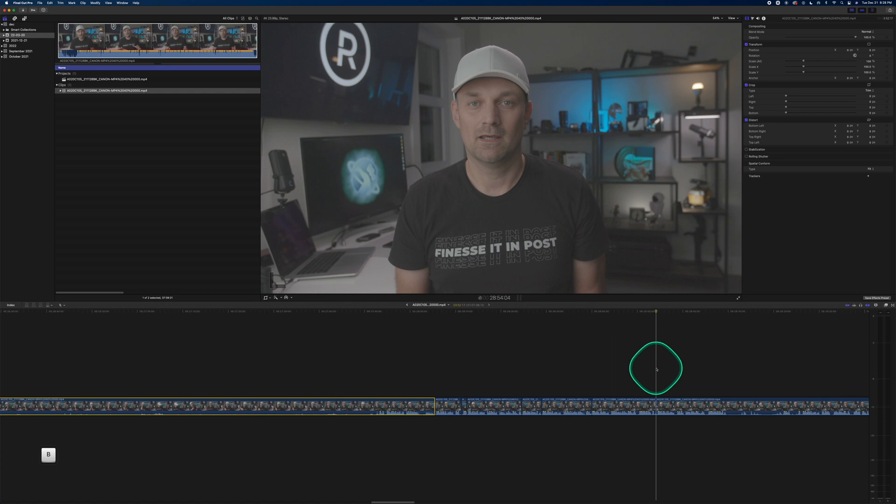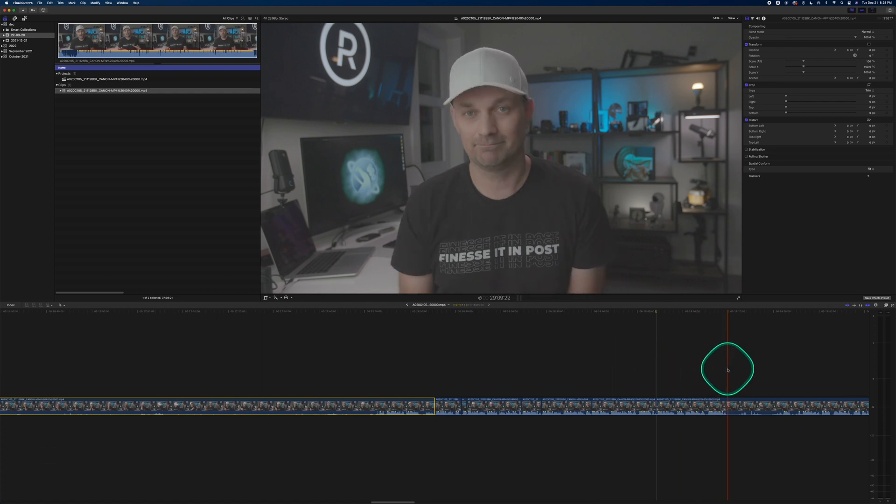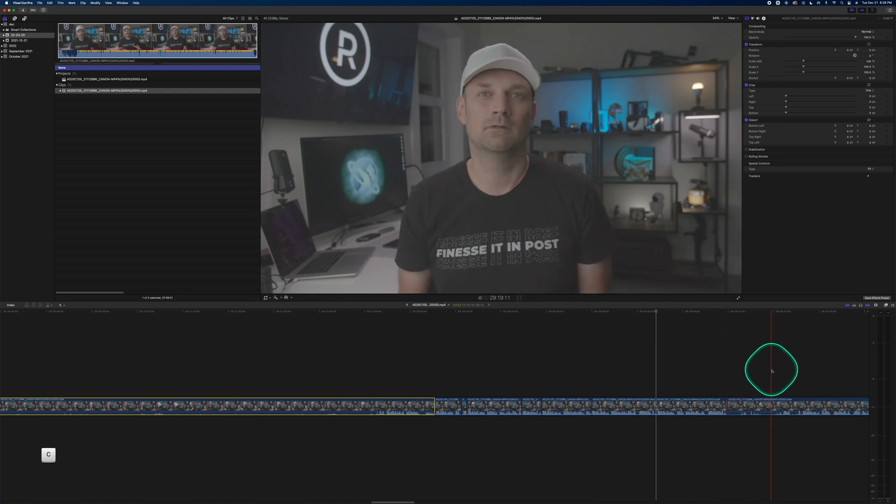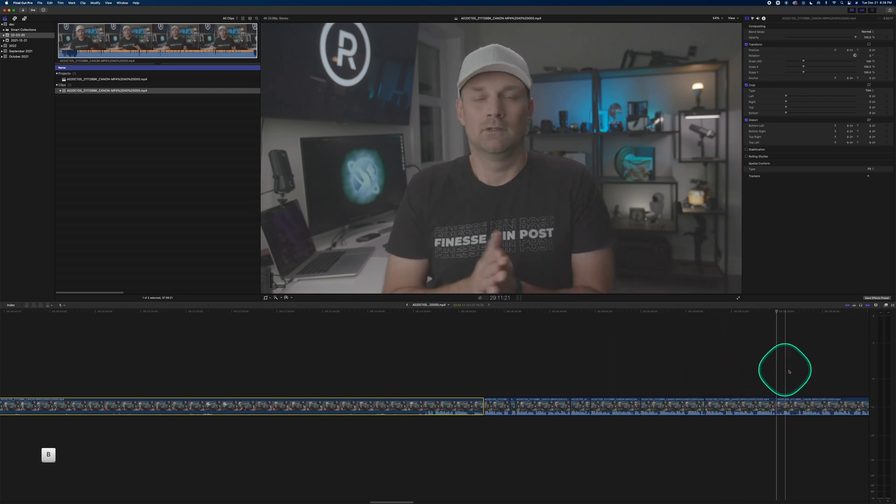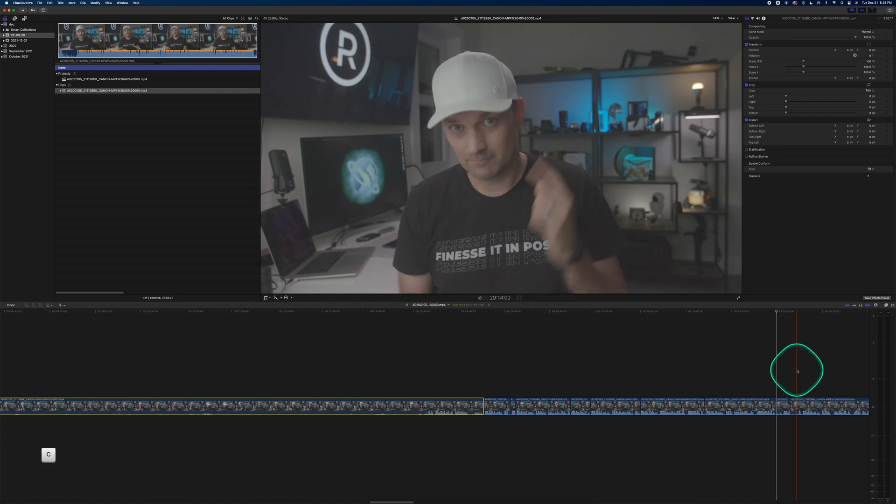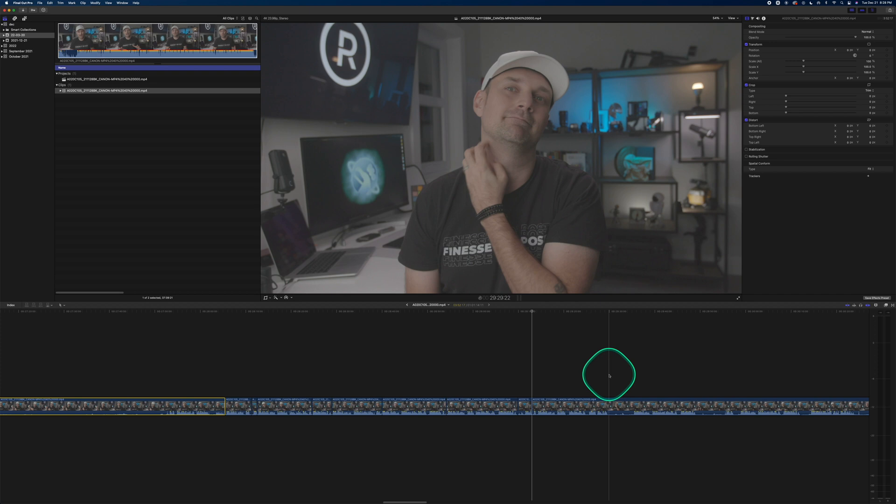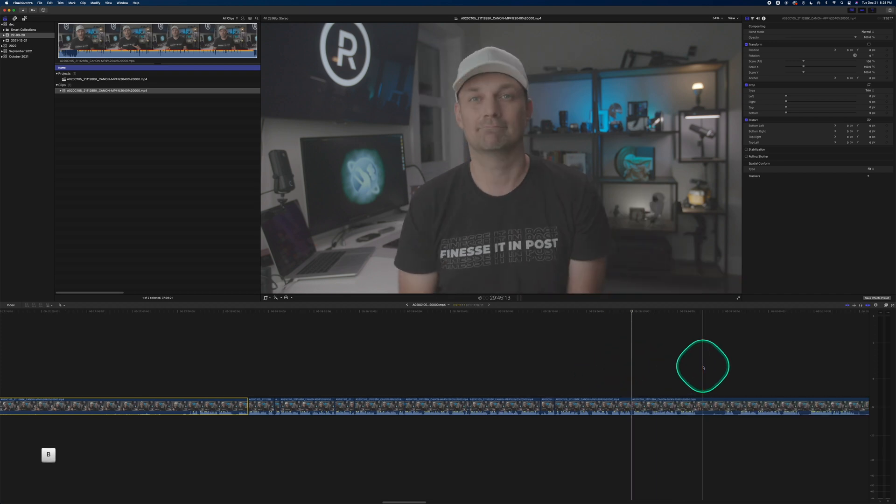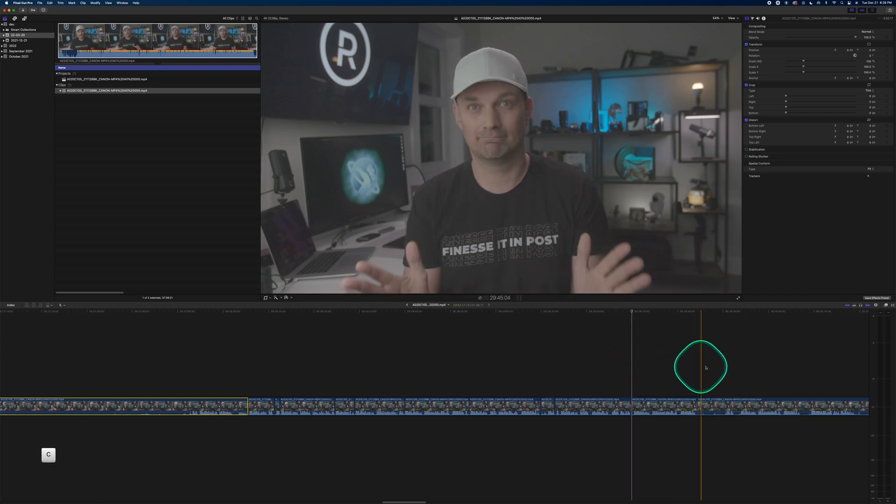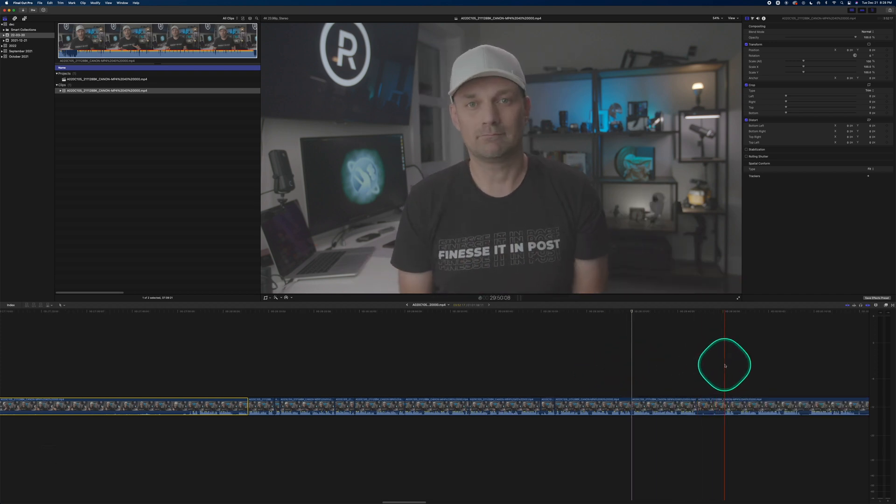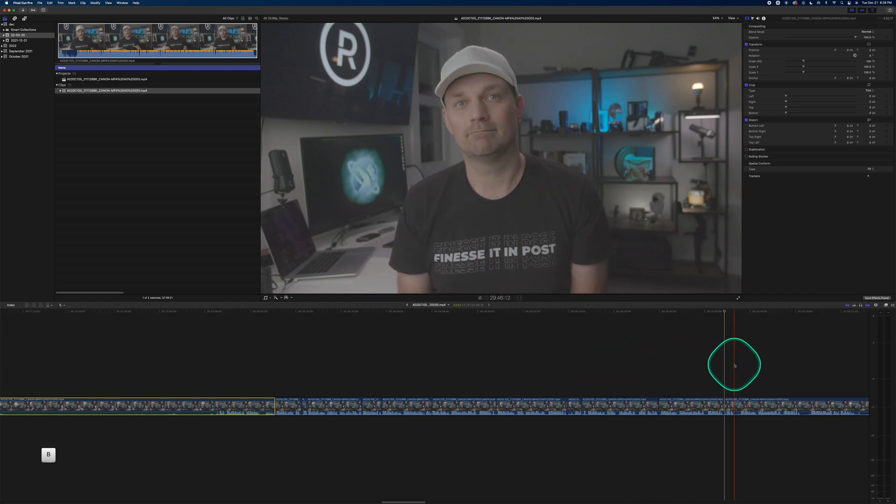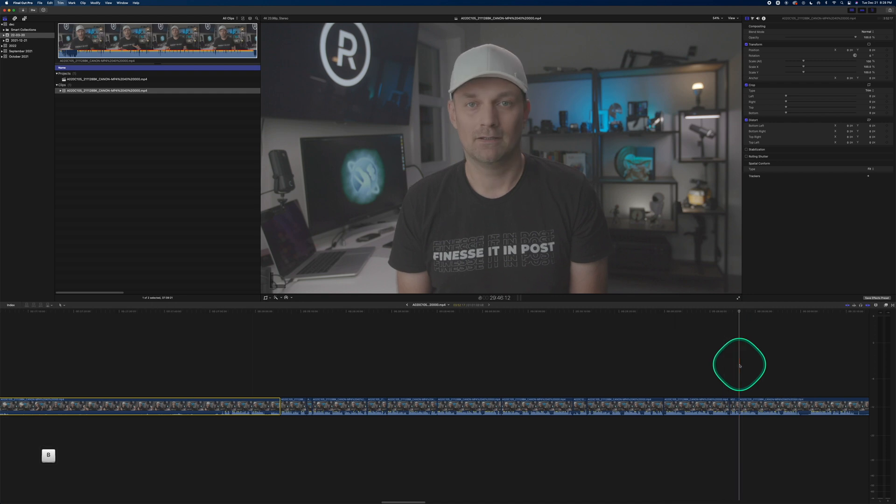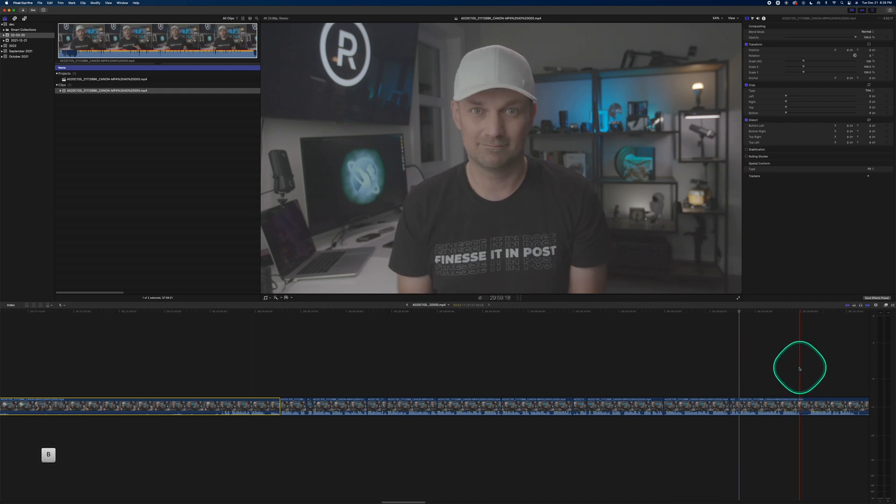This clip is 40 some odd minutes long. I've done this plenty of times over my career. The fact that it is done automatically is such a time saver and I love it.